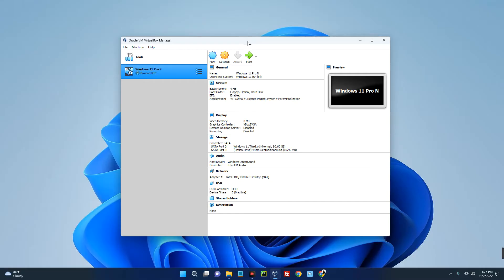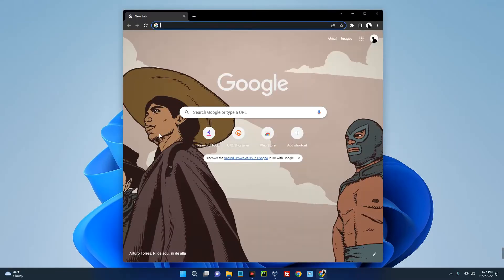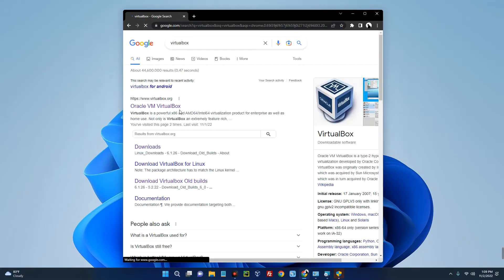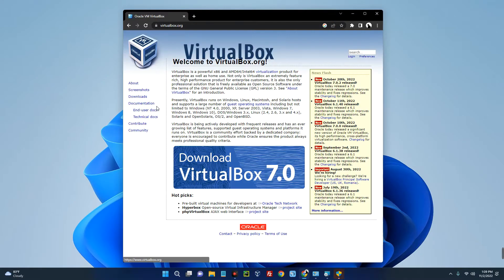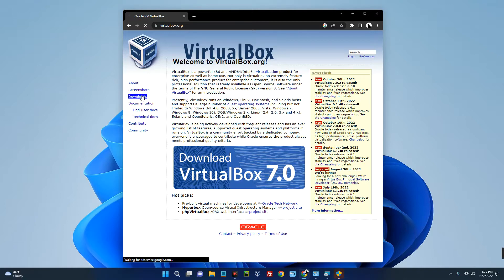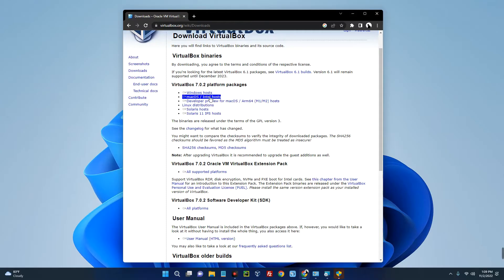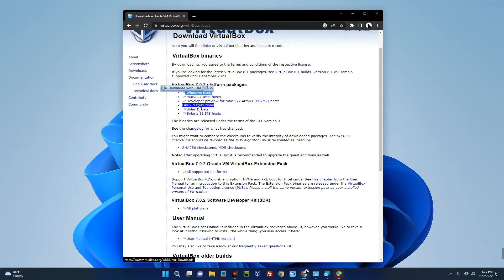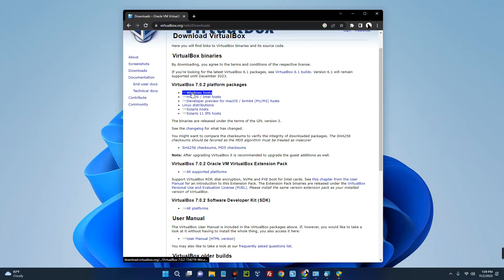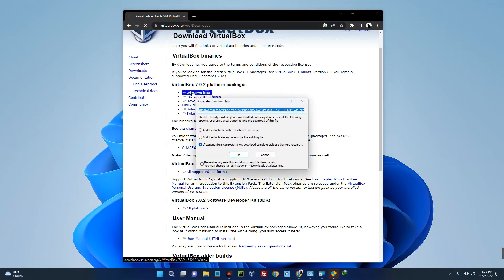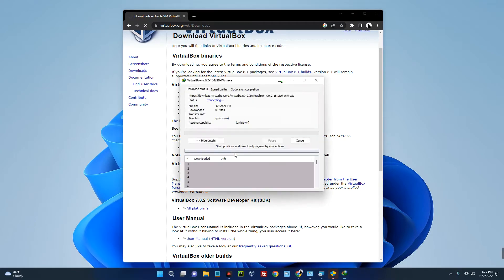So the first thing we have to do is to download and install VirtualBox. Open your browser and then search for VirtualBox. You can see the first page over here, Oracle VM VirtualBox. Now click on it and by the left click on Downloads. Now you can see VirtualBox for different platforms - this is for Windows, this is for Mac OS, Linux, and many other operating systems. Click on Windows host and it should start downloading.